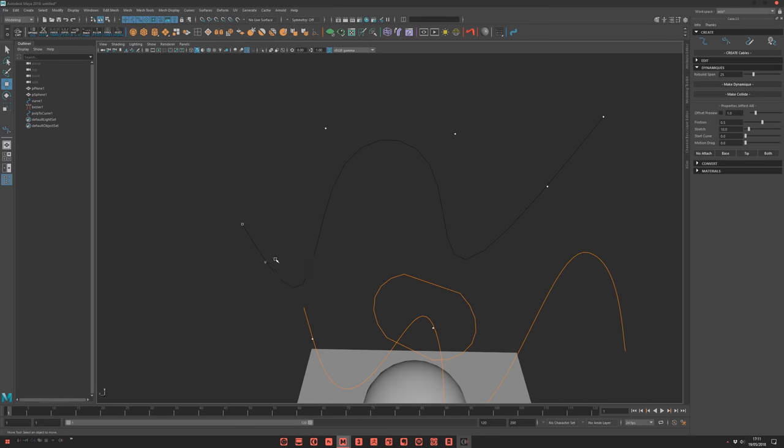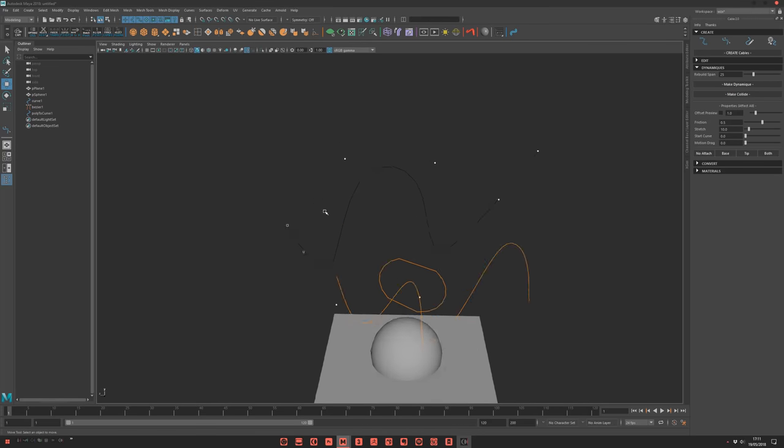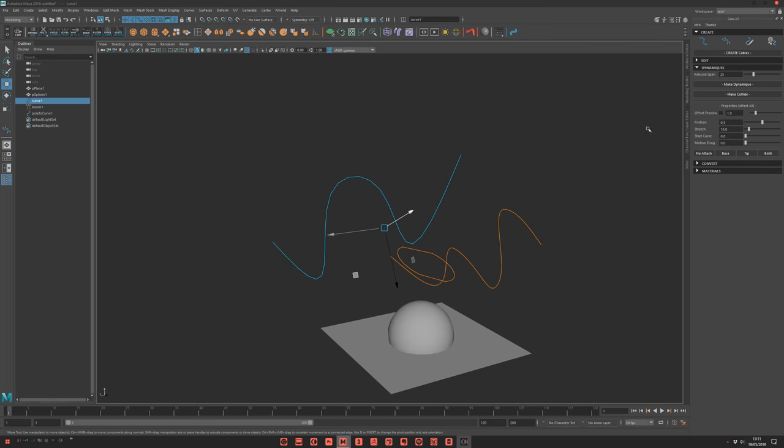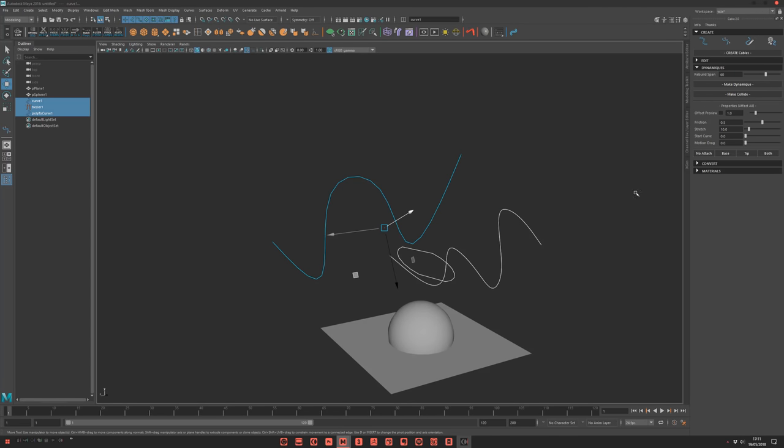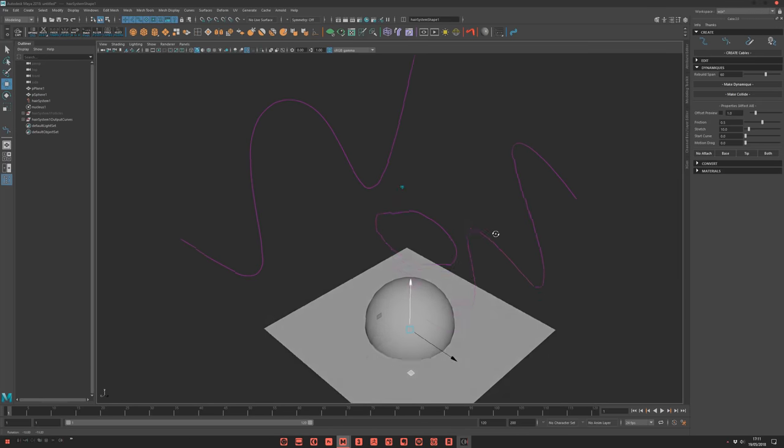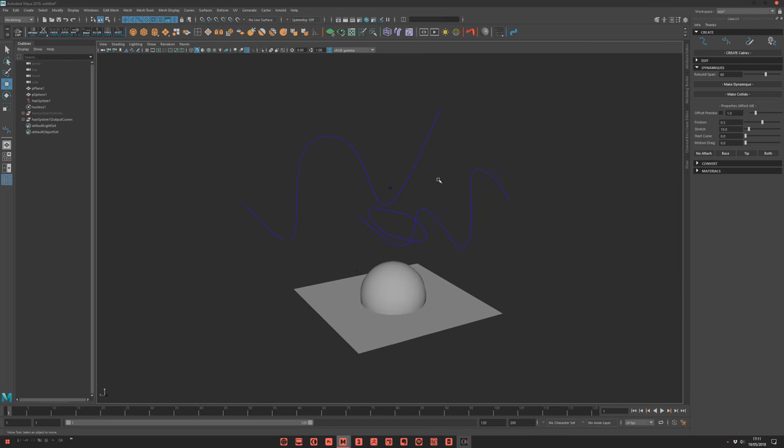But other cases, that will need more samples. So just come here and up the value. Make dynamic. And you see, now it's clean.